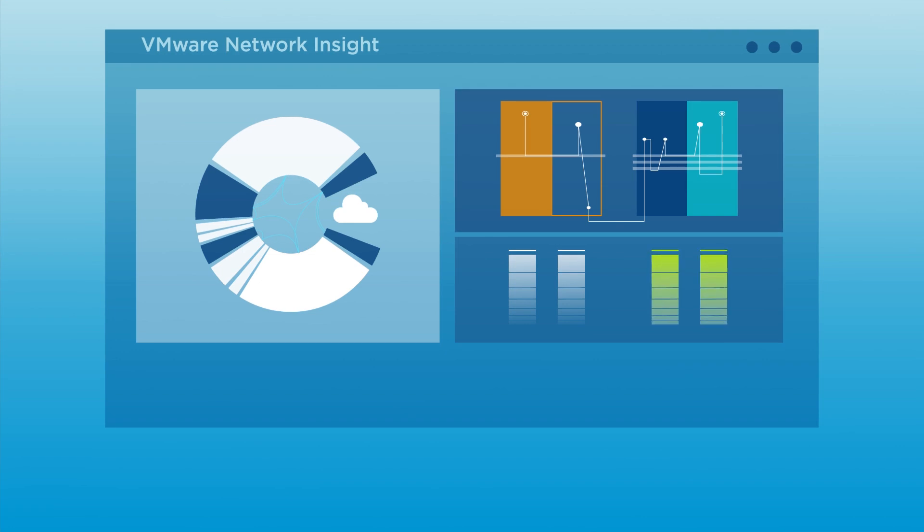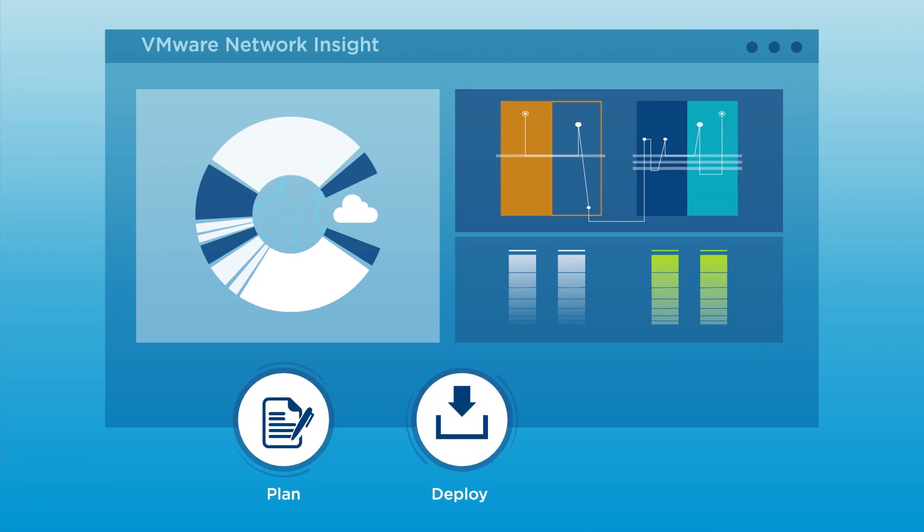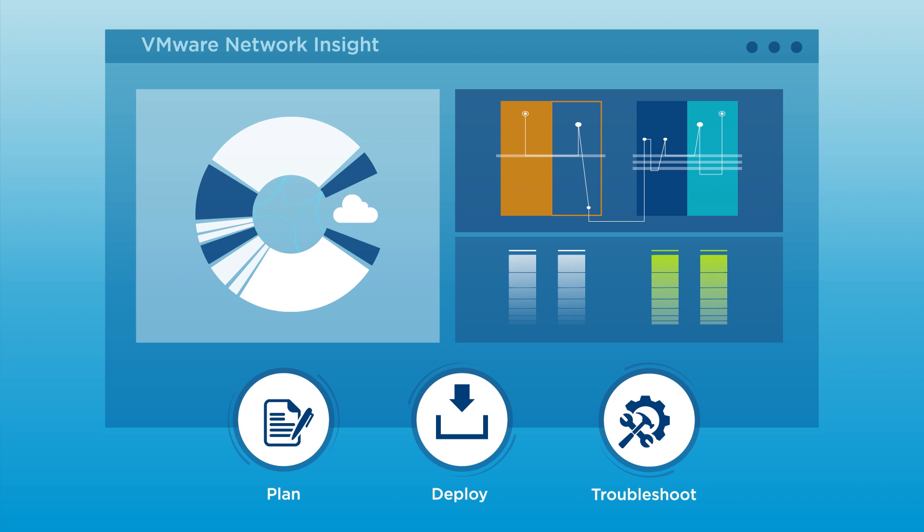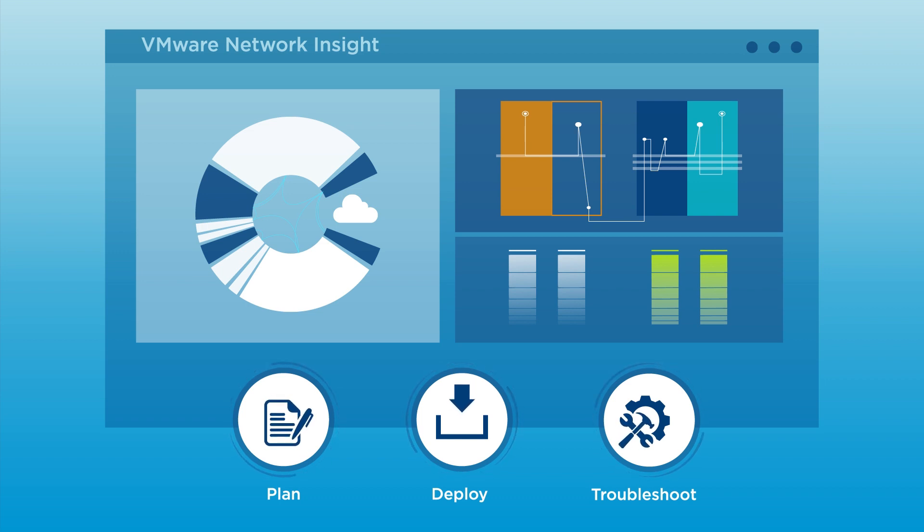Next, VMware Network Insight helps you plan, deploy, and troubleshoot security and network connectivity for your applications once they are migrated to VMware Cloud on AWS.